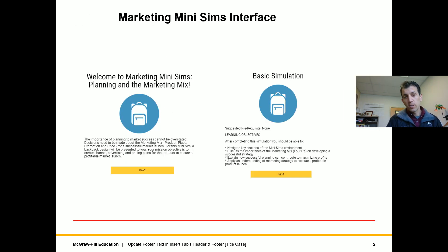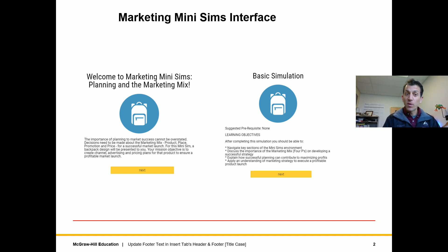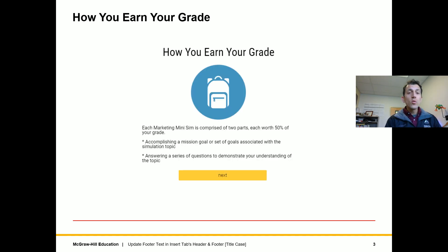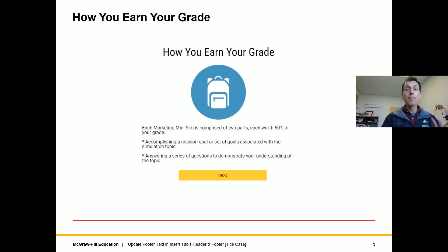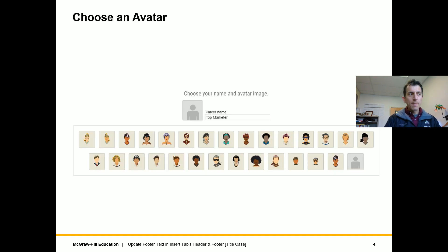Make sure you read the instructions for the simulators. You're not going to be able to pass them unless you read the instructions because they're very specific in what they want you to do. Once you answer questions in the simulator you cannot go back. However, I have given you unlimited attempts so you can start over as many times as you want before the due date. So just keep that in mind.